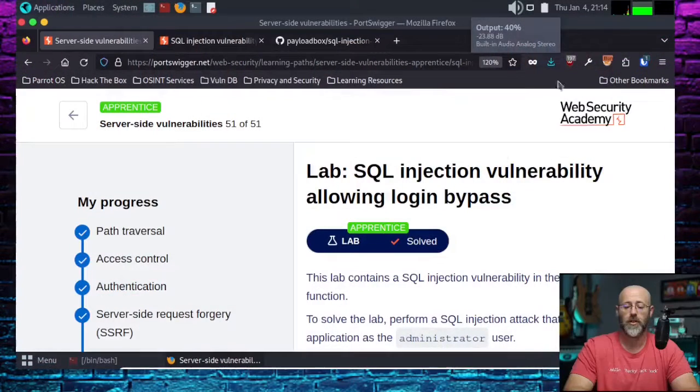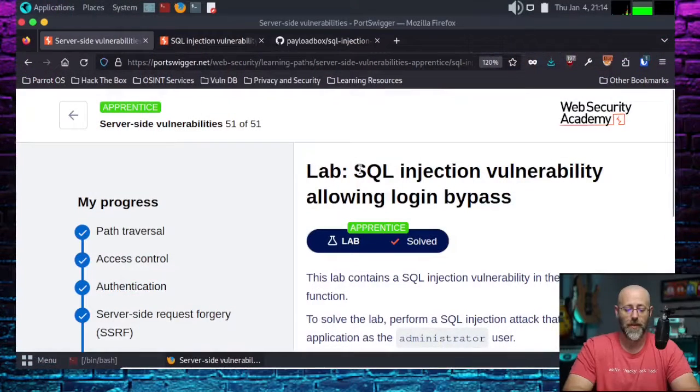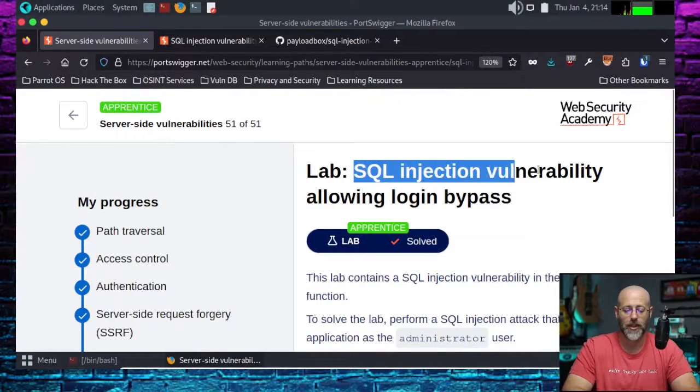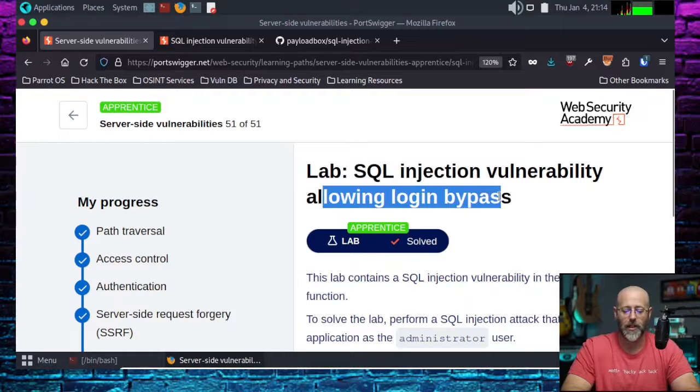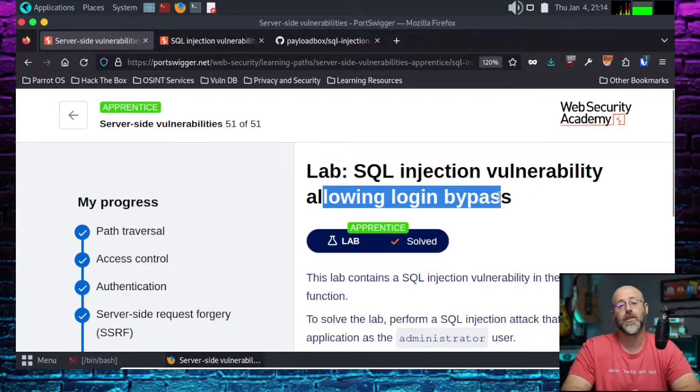But today is the last lab in the Apprentice Series, and we're going to get straight to it because it's another one of our favorite things, which is a SQL injection. And there it is, another SQL injection. This time, it allows for a login bypass.